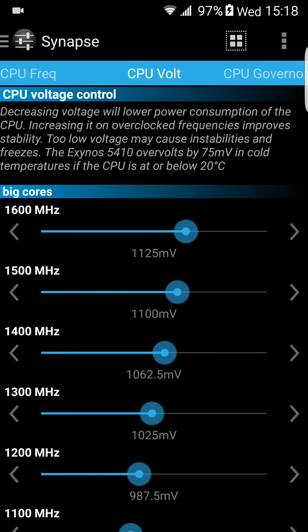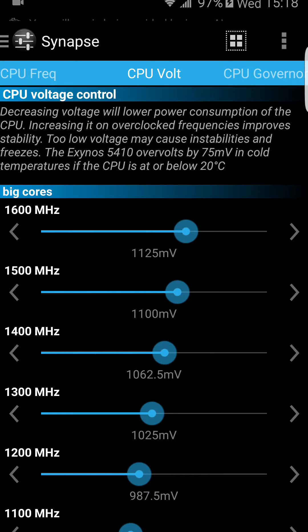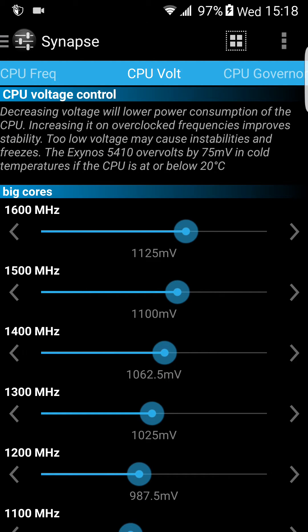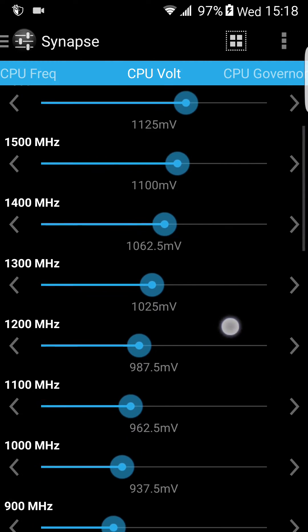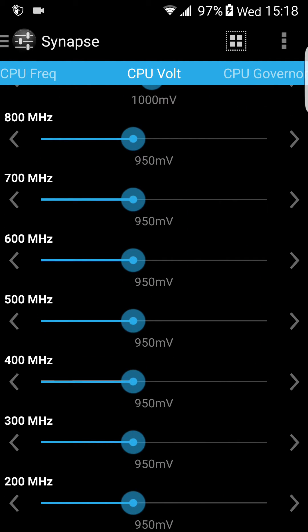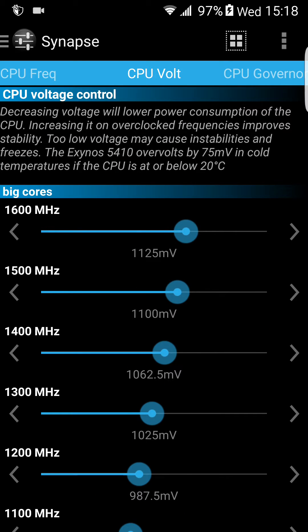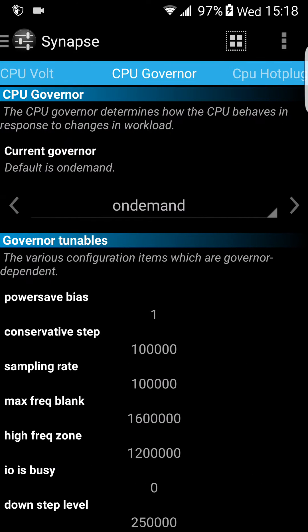Here is the CPU Vault section — overvolting or undervolting. As you can see, every frequency scale of the CPU has a different voltage. You can change it, but only if you know what you are doing. I wouldn't touch it.